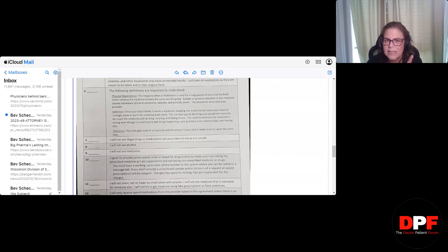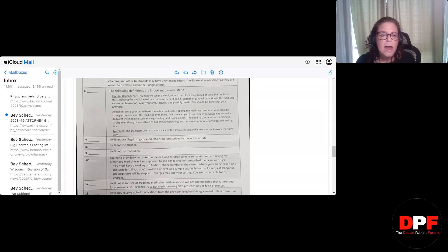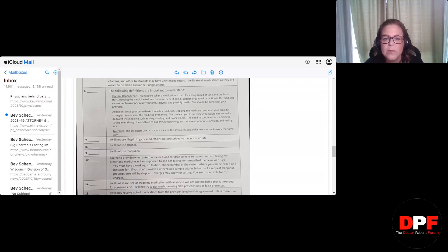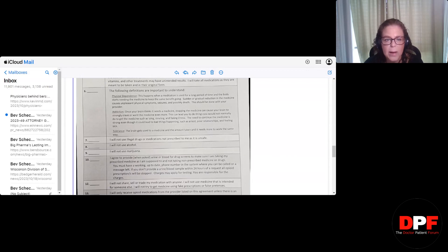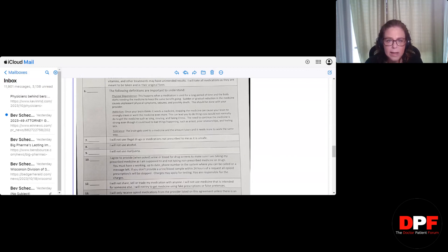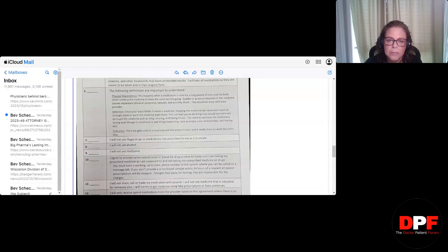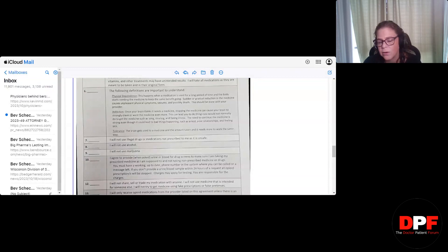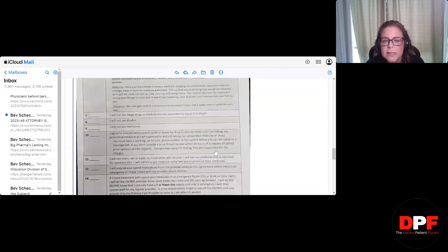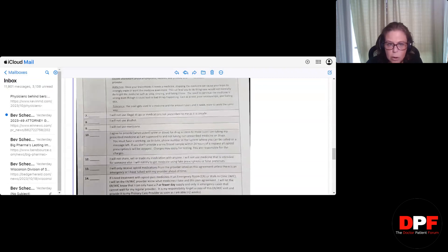Now, I want you to listen to these definitions here. Okay? The following definitions are important to understand, they say. Physical dependence. This happens when a medication is used for a long period of time and the body starts needing the medicine to keep the same benefit going. Okay. Sudden or gradual reduction in the medicine causes unpleasant physical symptoms, seizures, and possibly death. I don't know. I never heard that opioid withdrawal can cause seizures, but maybe it can. This should be done with your provider. Got it. No problem.